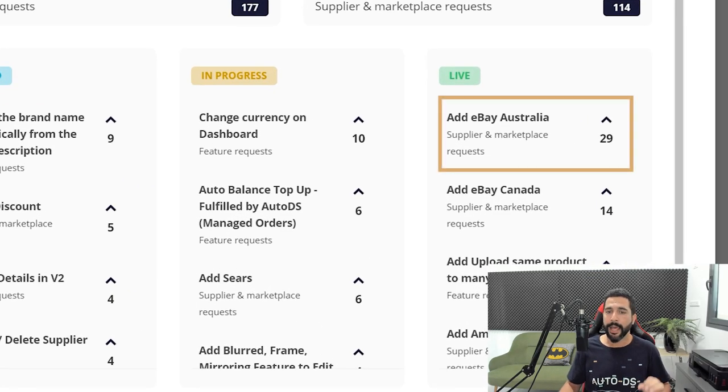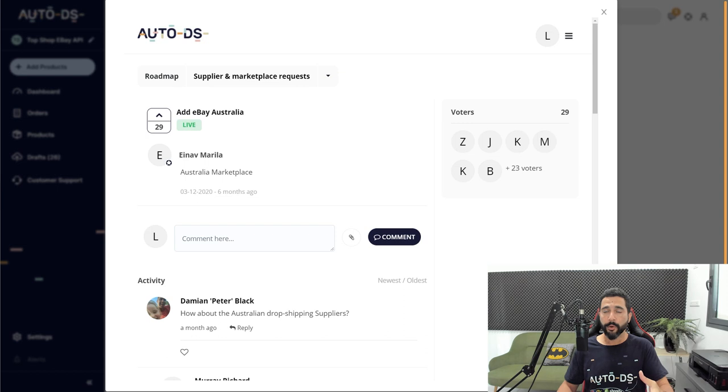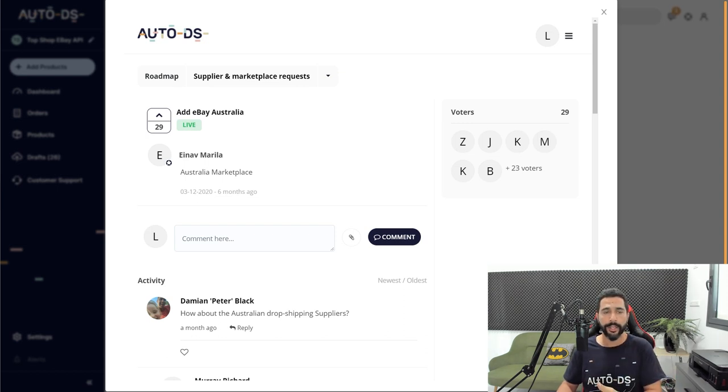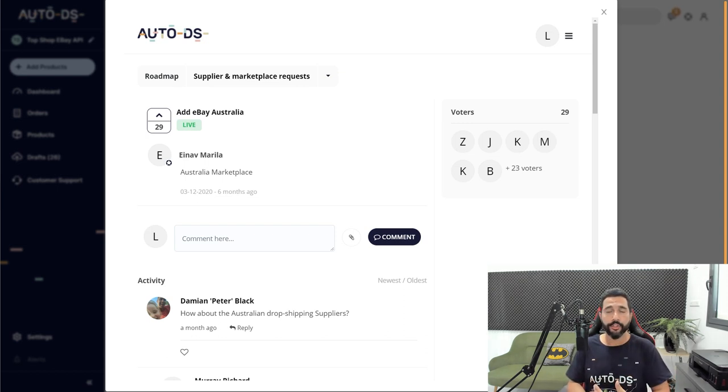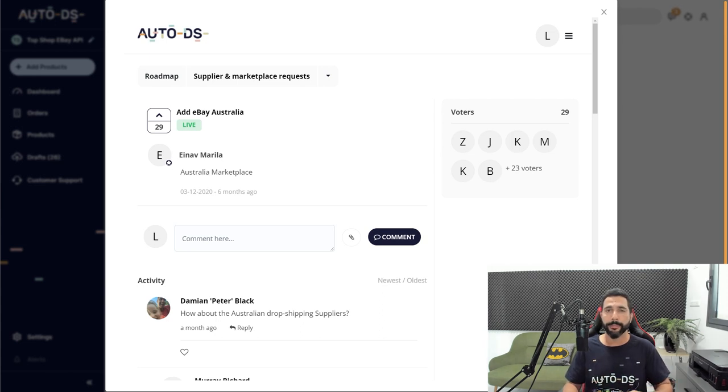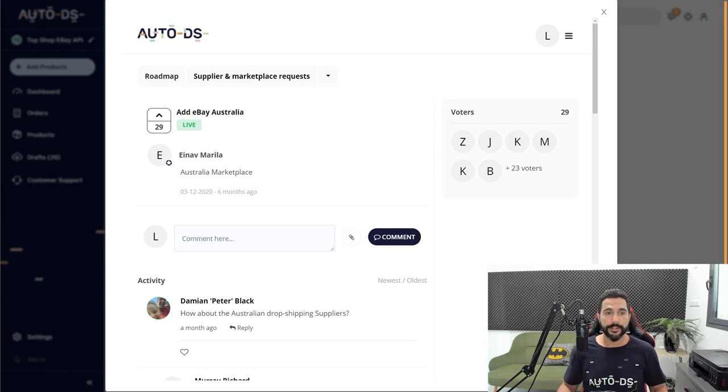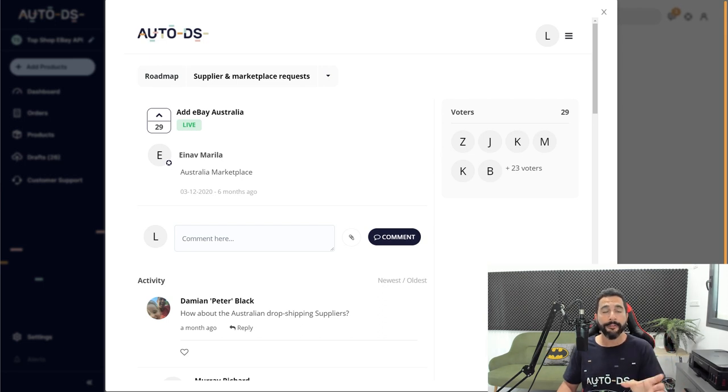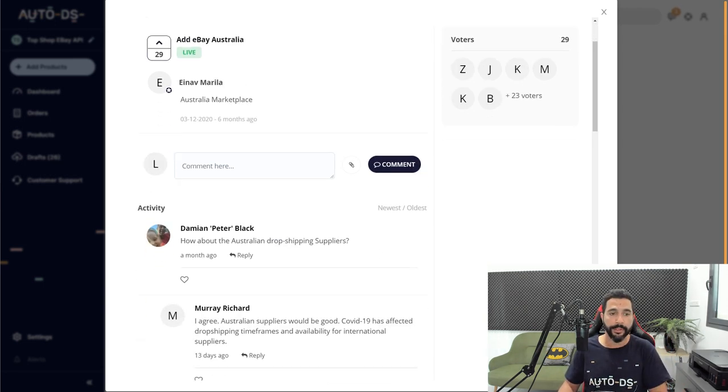Let's see this example here. Add eBay Australia. So this is a request to add another eBay marketplace called eBay Australia so that you can sell on eBay Australia and offer fast domestic shipping to the Australian market. So as we can see here, somebody created this feature and it got 29 votes by other AutoDS members.